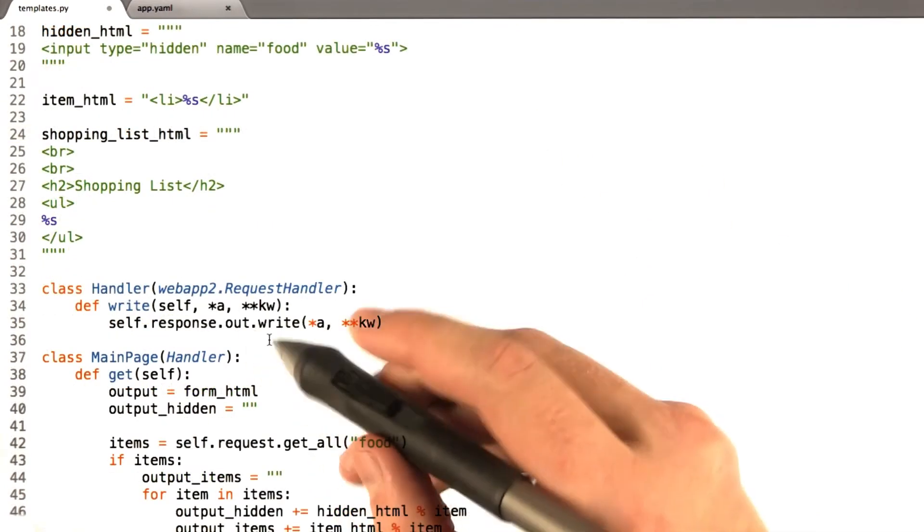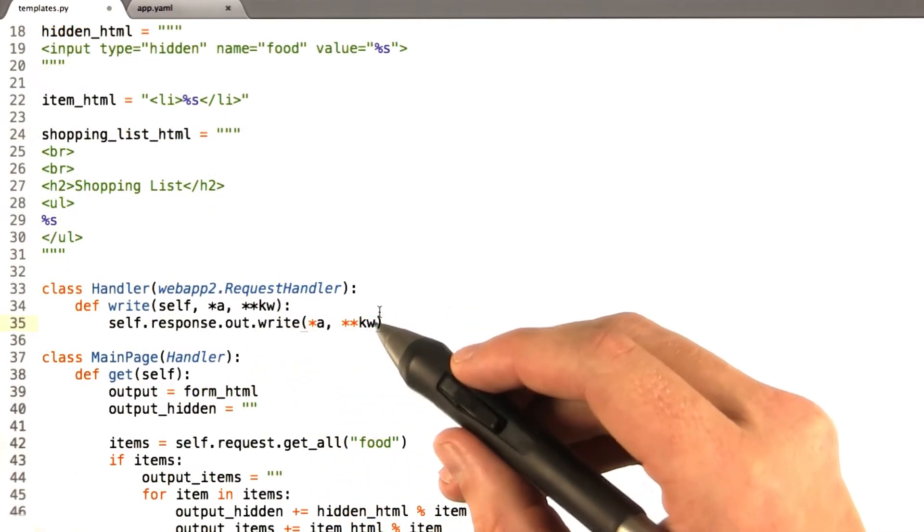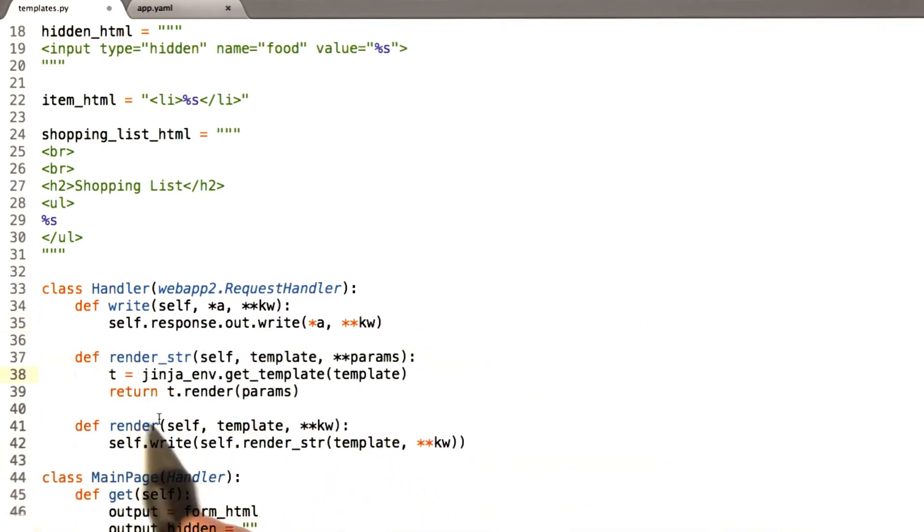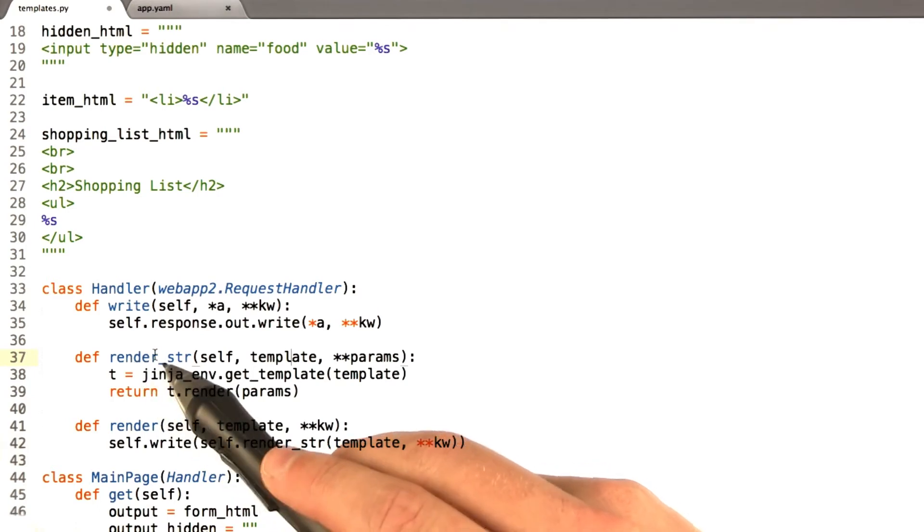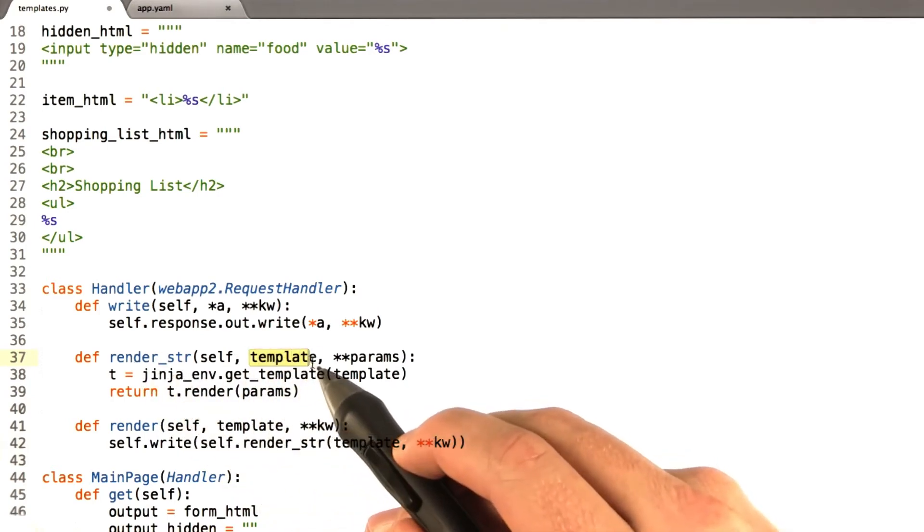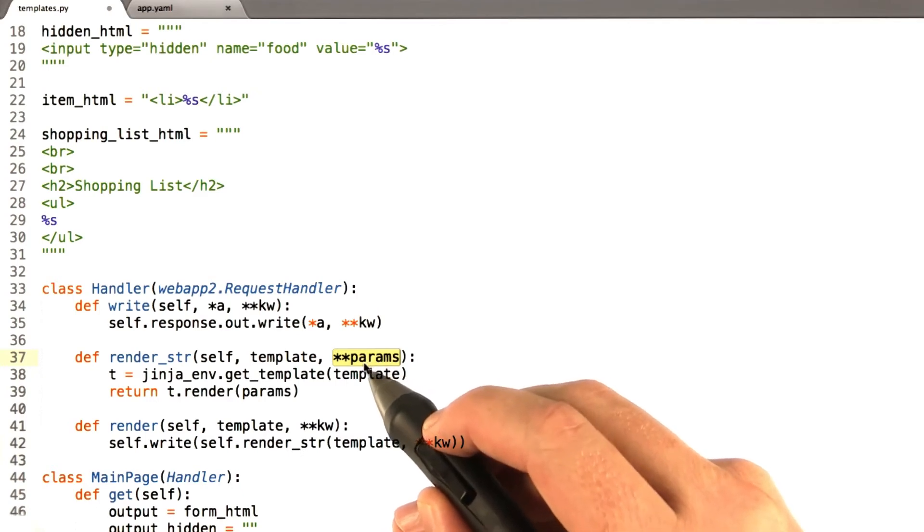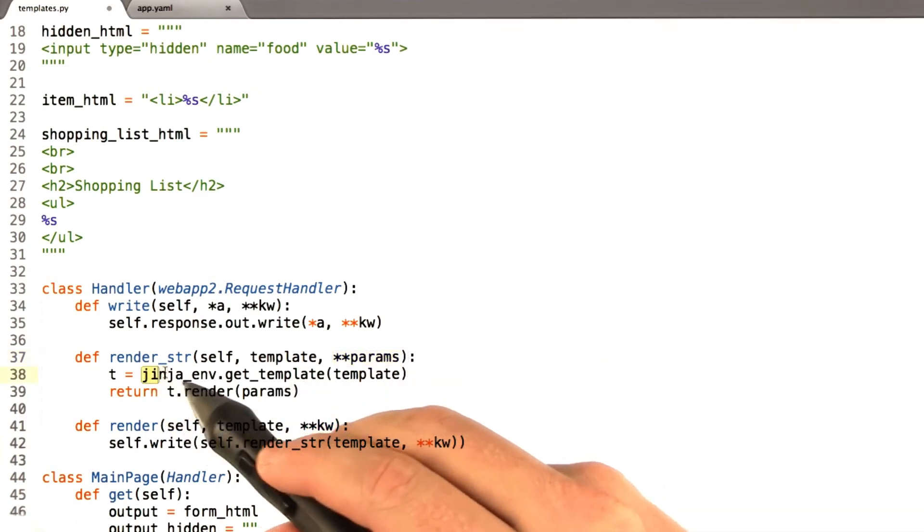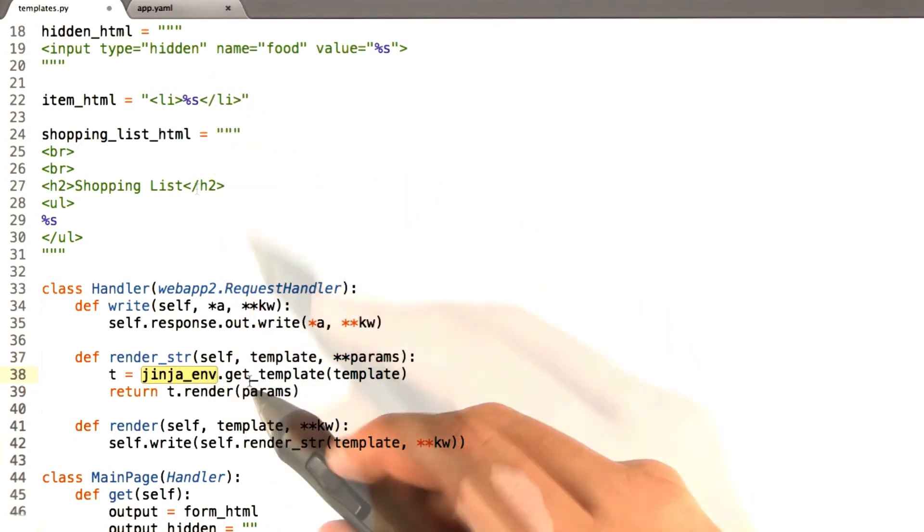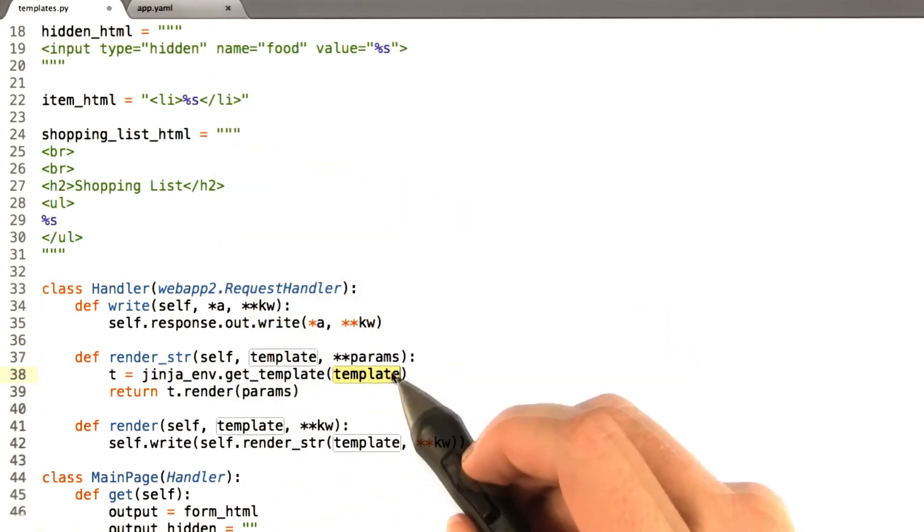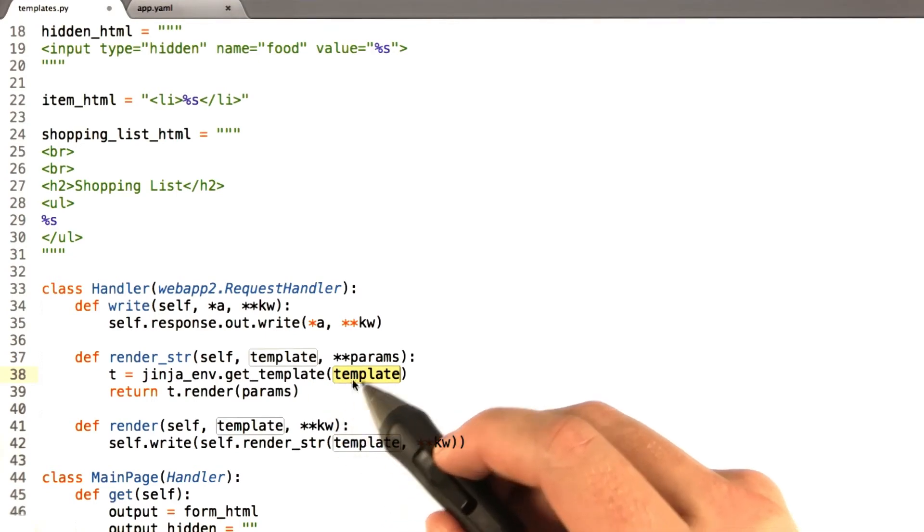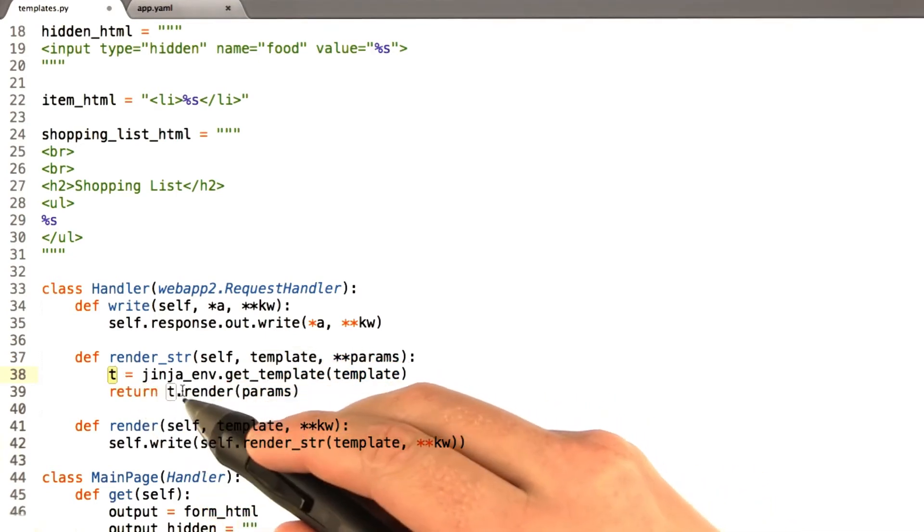Next, I'm going to add a couple of functions to my handler class here. I added two functions, render_str and render. So the first function here is called render_str. And this basically takes a file name and a bunch of extra parameters. This is the Python syntax for basically extra parameters. And we use that Jinja environment that we created earlier, above. And we call get_template and give it a file name. This basically causes Jinja to load that file and create a Jinja template. We store it in t.